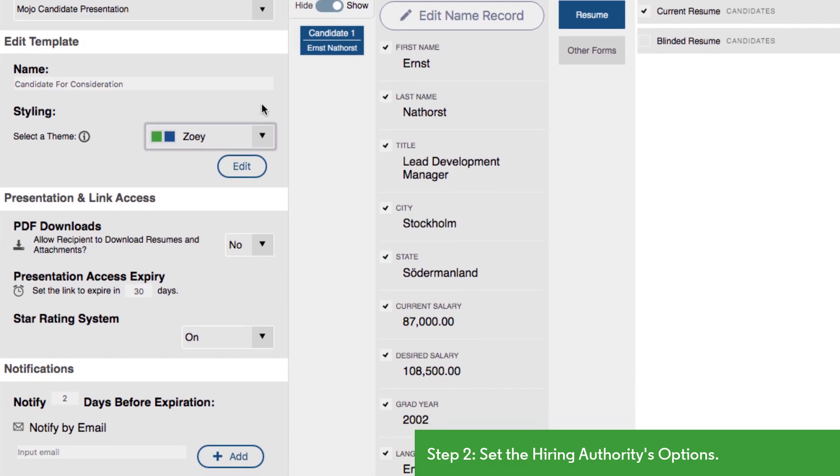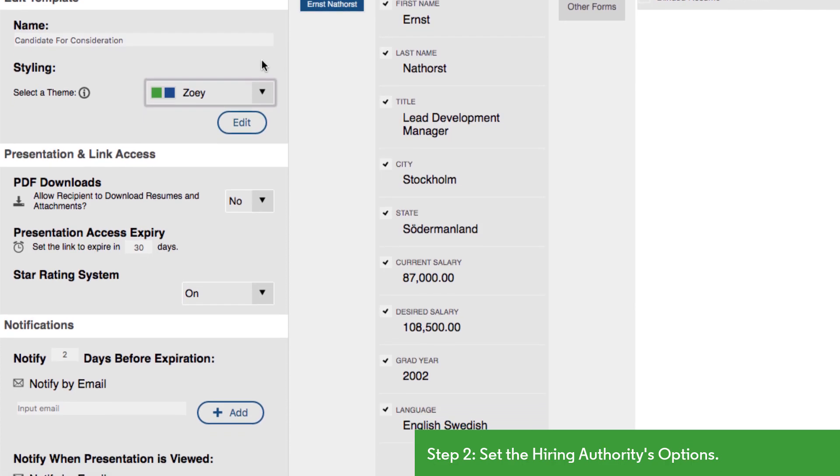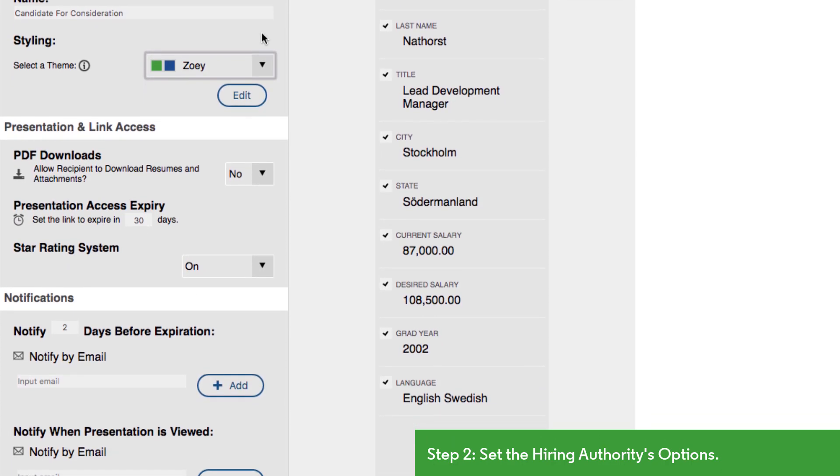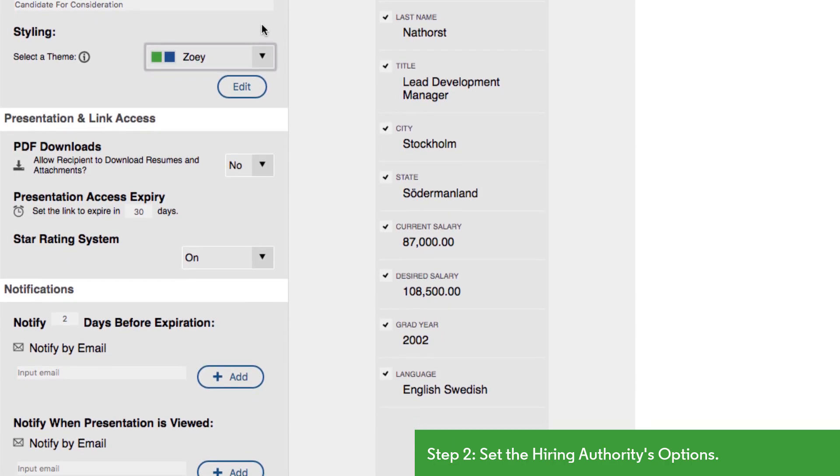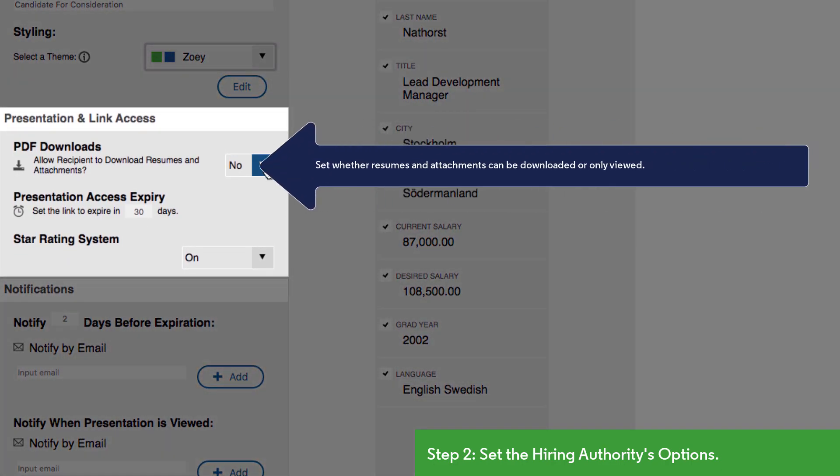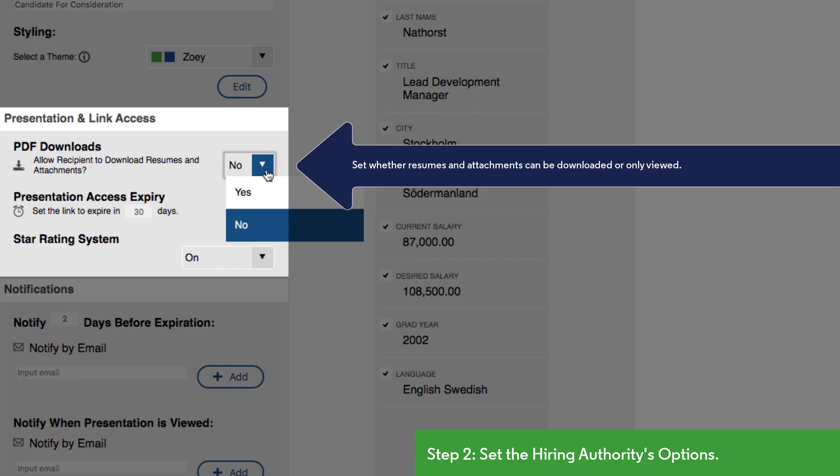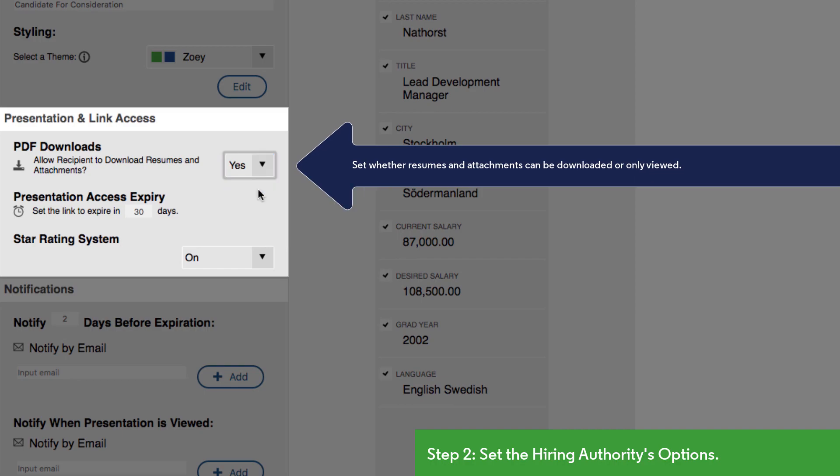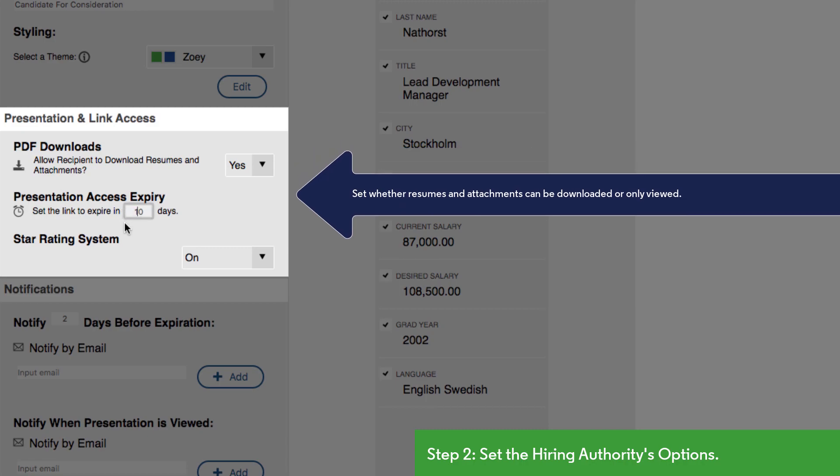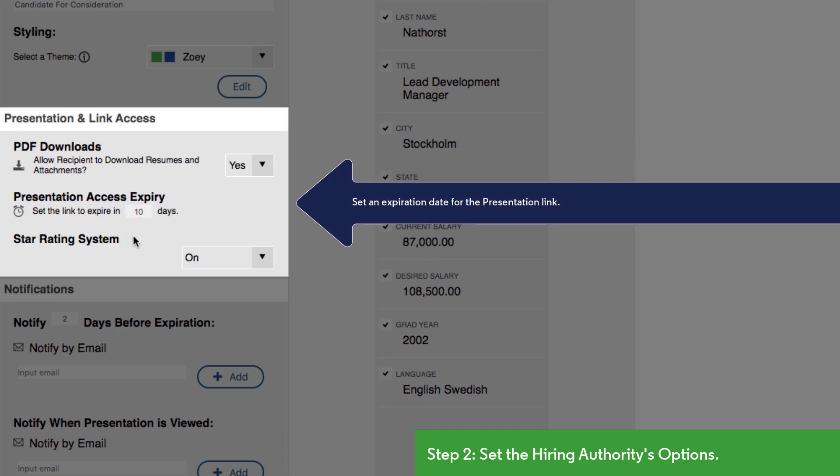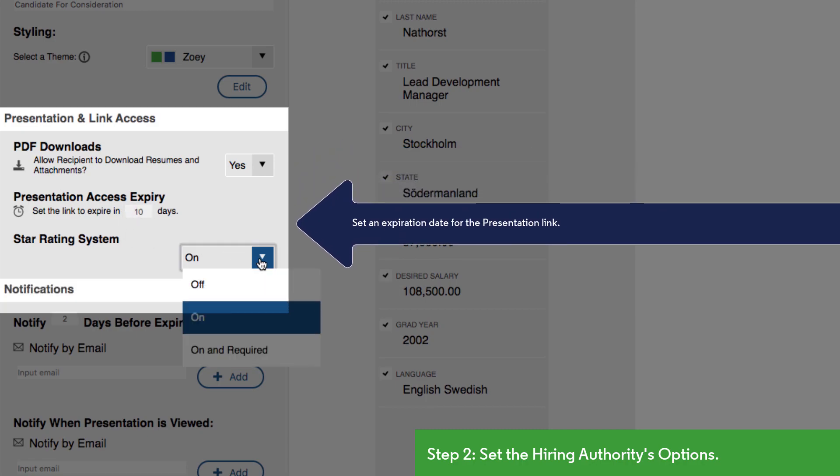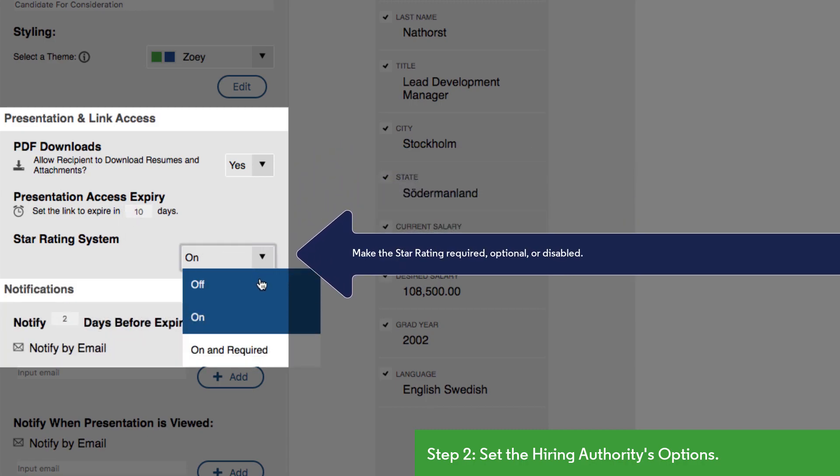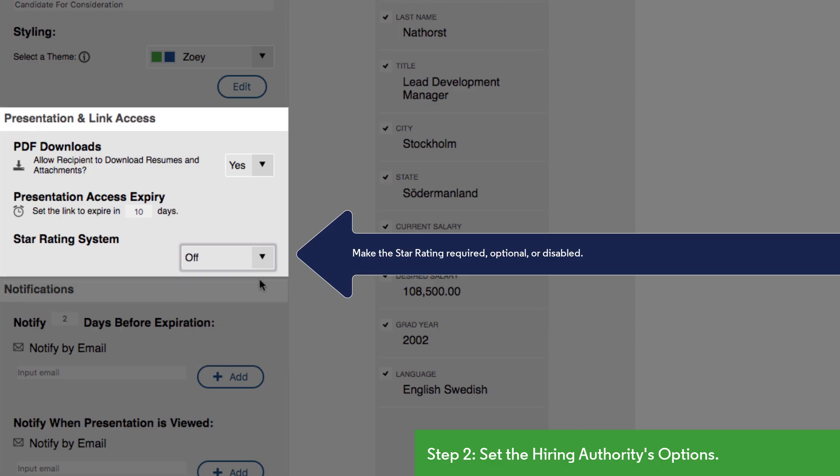We can further shape the hiring authority's experience in the next section of the column. Here we can choose whether they'll be allowed to download the resume or attachments that come with the presentation and we can set a time limit after which the presentation can no longer be opened. We can also define whether we want the recipient to give the candidates a one to five star rating or not.